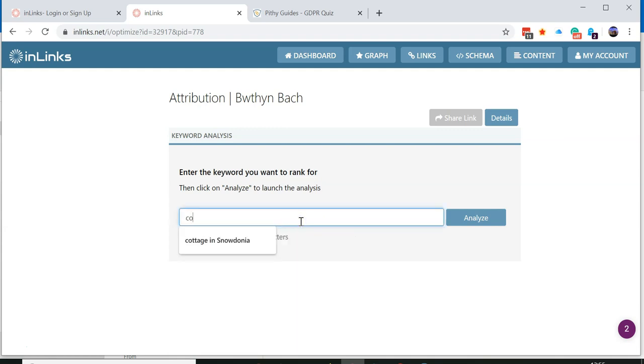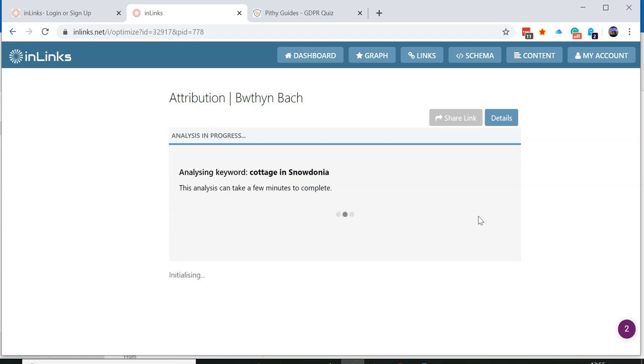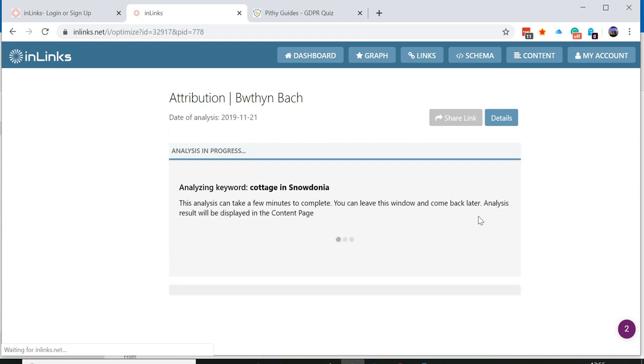So we're going to say cottage in Snowdonia, and then the system will analyze the content on your page and compare it to the content on the top web pages for the phrase cottage in Snowdonia in the market that you've identified as your main market.